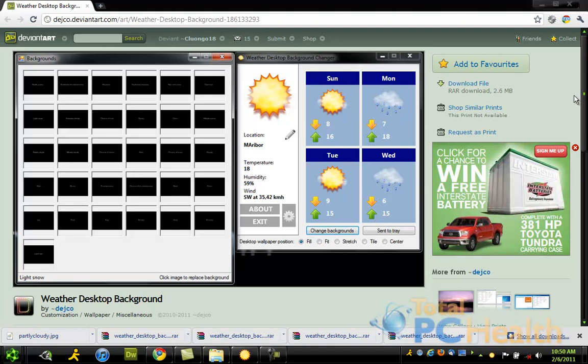Hey guys, Chris here with a cool tip on how to change your desktop wallpaper in Windows 7 based on the weather outside. And I mean the weather in real life, I'm not talking about the weather in your computer.